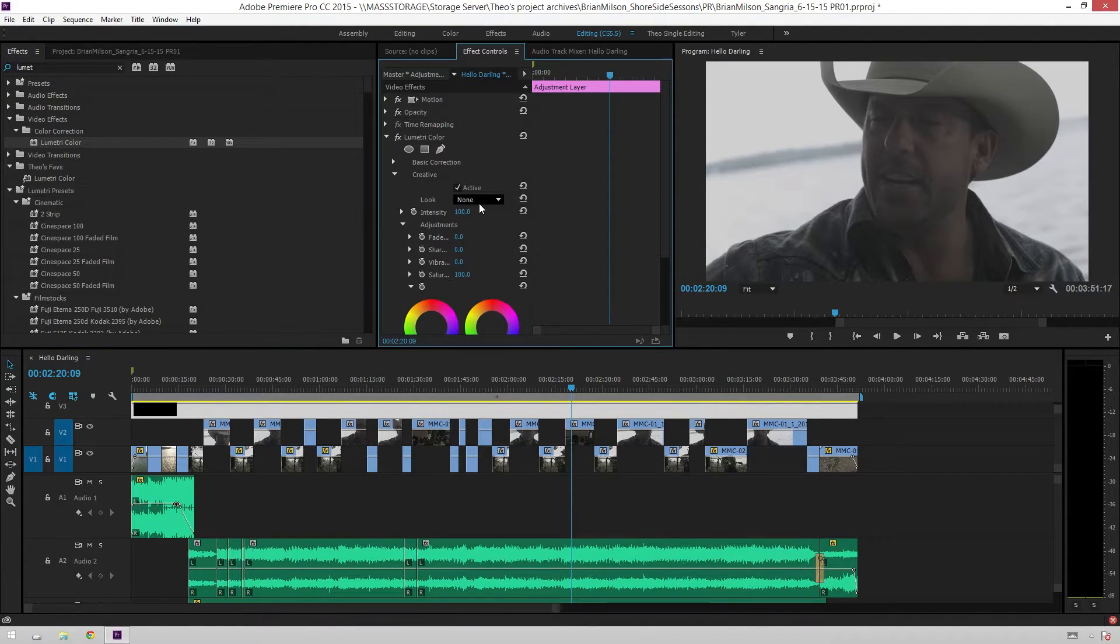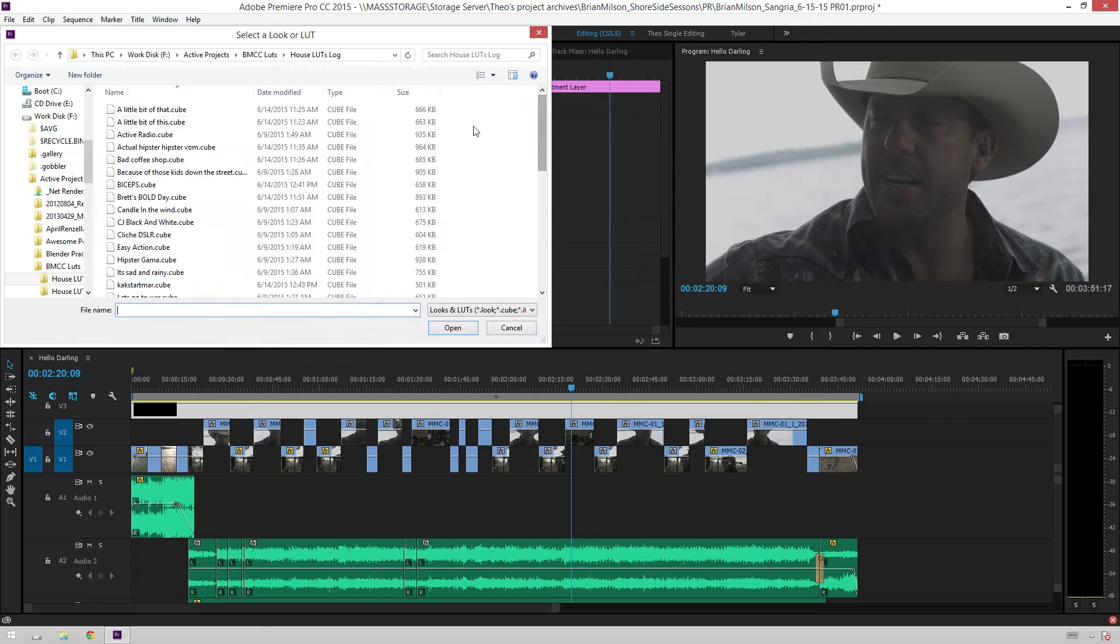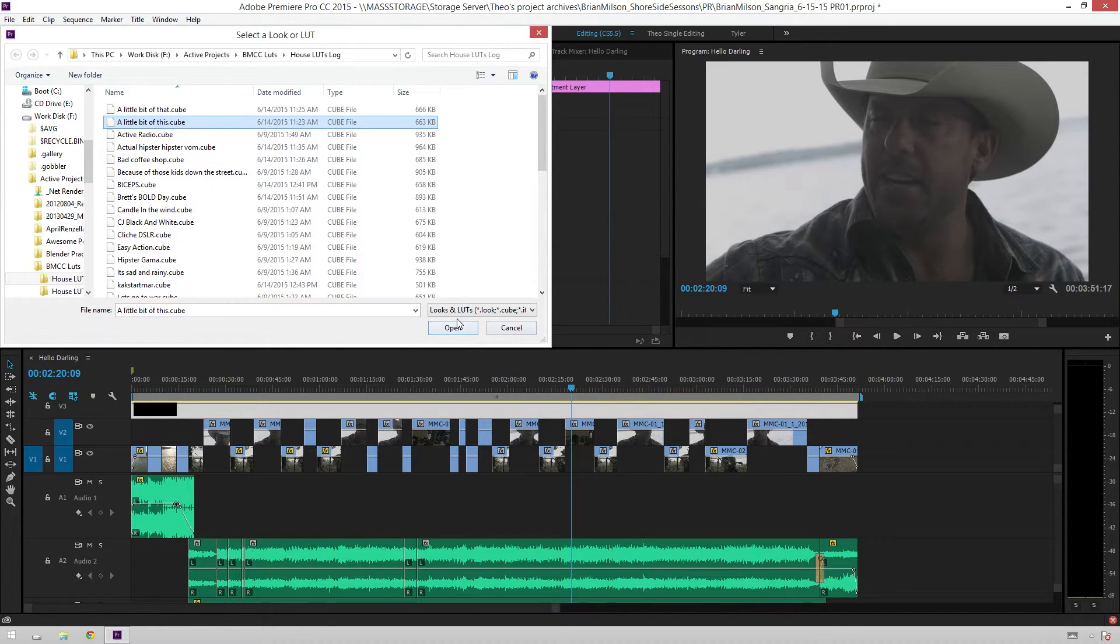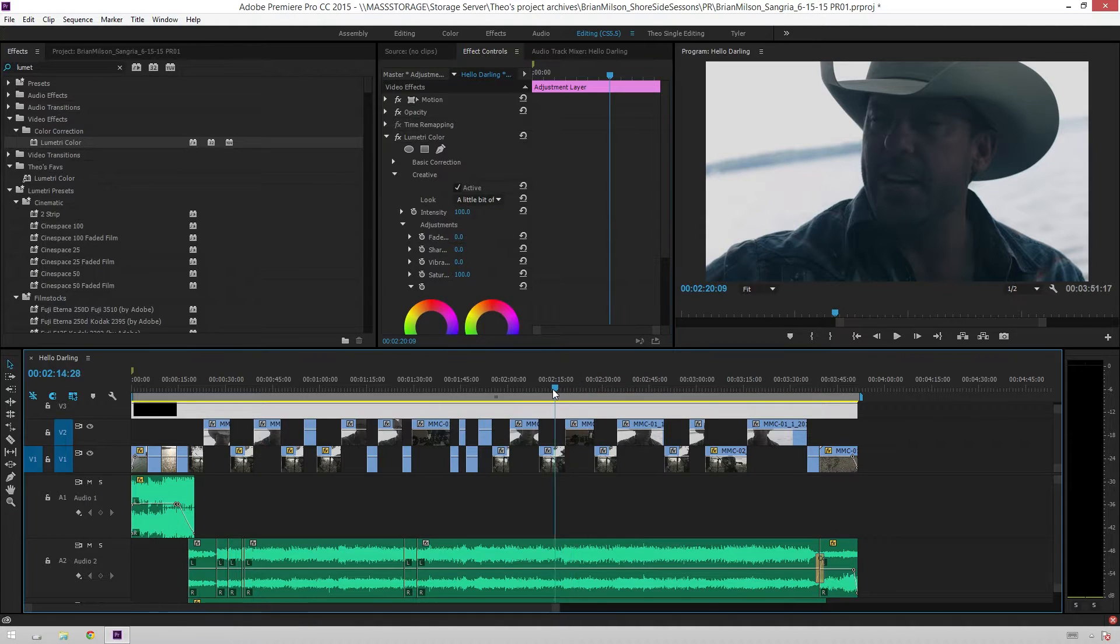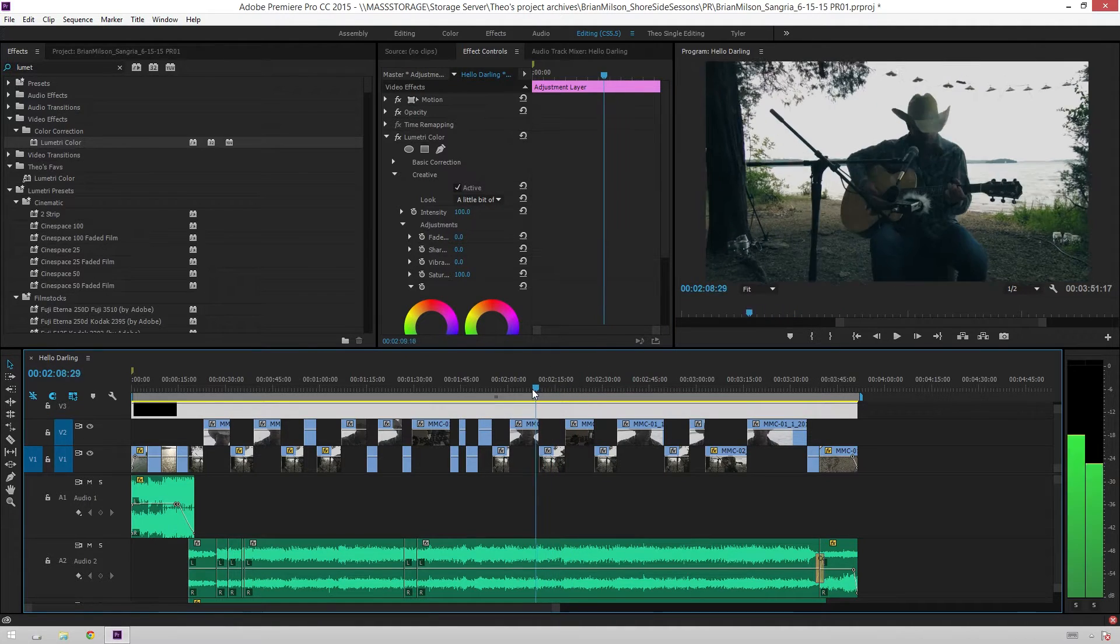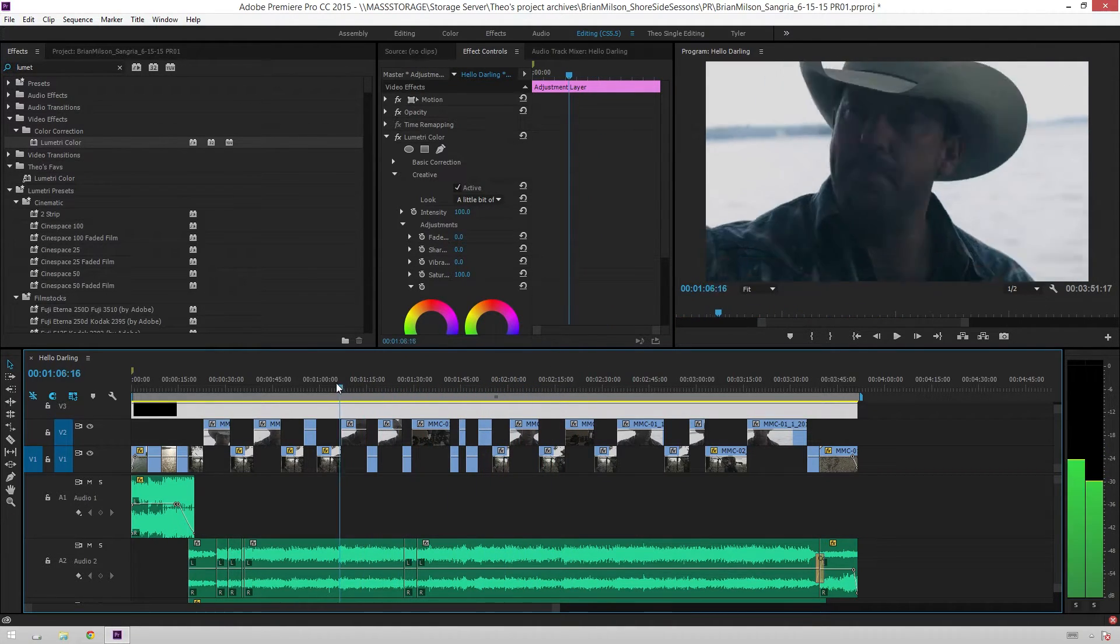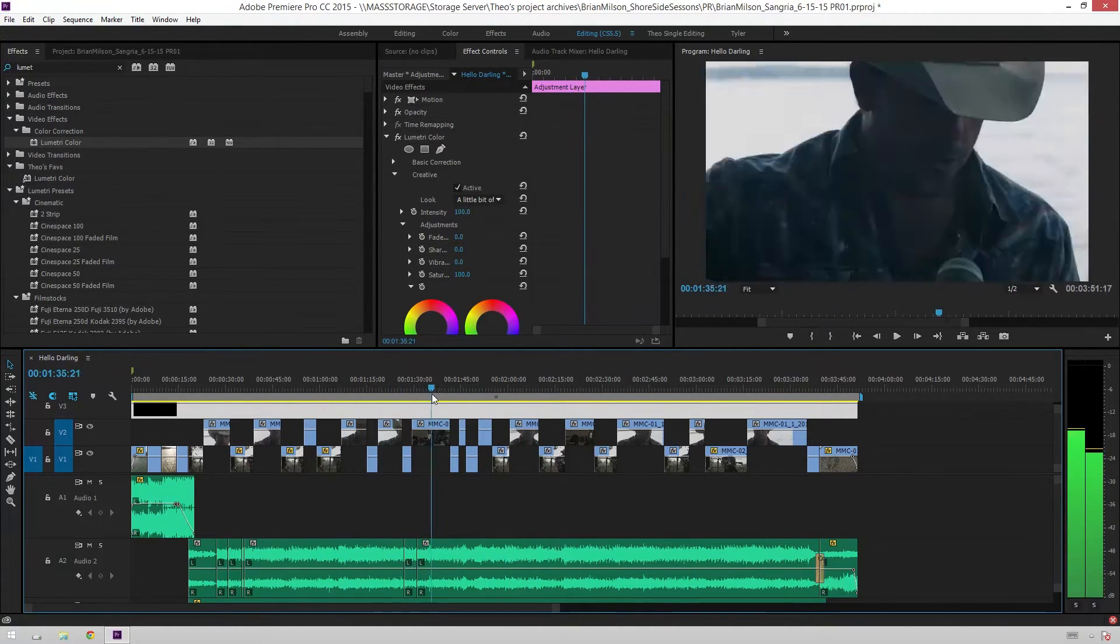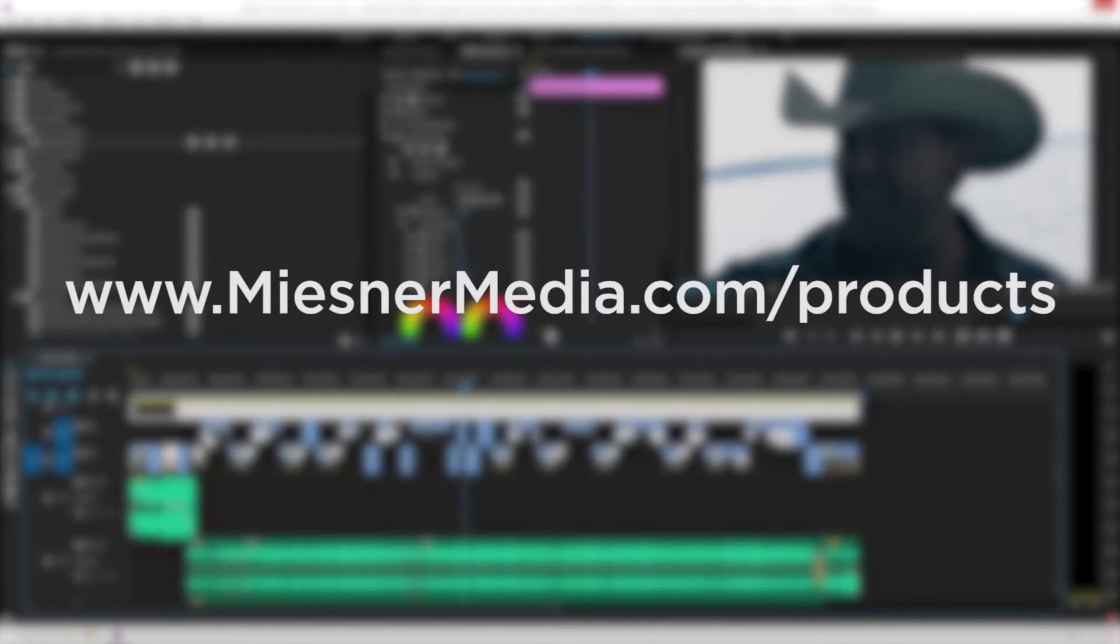And then go ahead and add your Lumetri color to there. Go under Creative LUTs. And we'll add a different one. We will go to a little bit of this. Open it up. And there we go. Look at that. All sorts of different stuff. And now it just gets applied to all the clips all the way through. And you've got something interesting in no time at all.